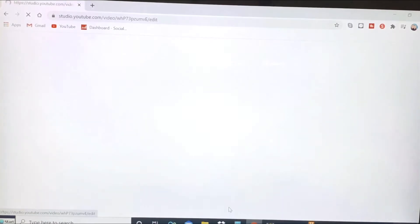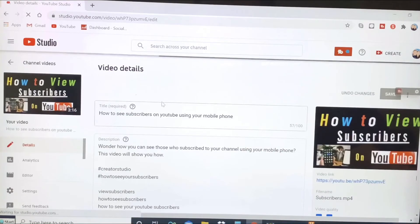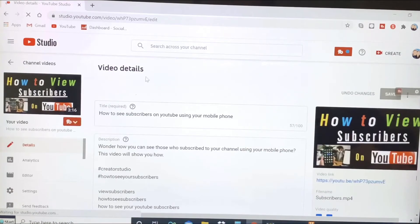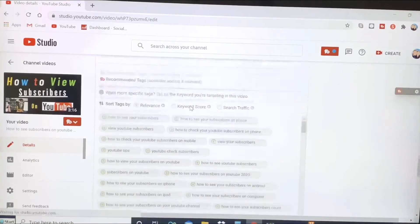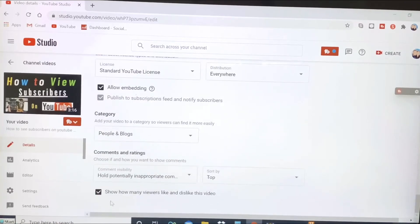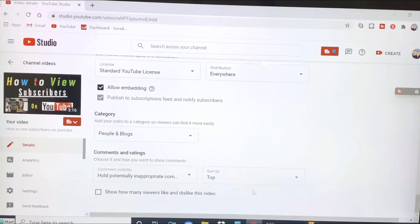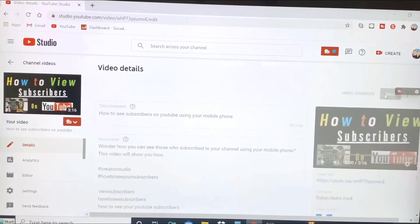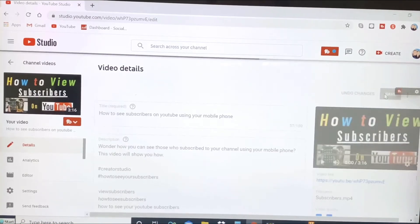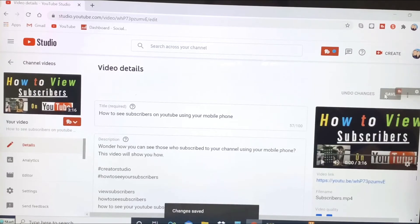It will show me the video details. Scroll down, and down here it says 'Show how many viewers likes and dislike this video.' Tick this box. Once you've done that, scroll up and click Save.